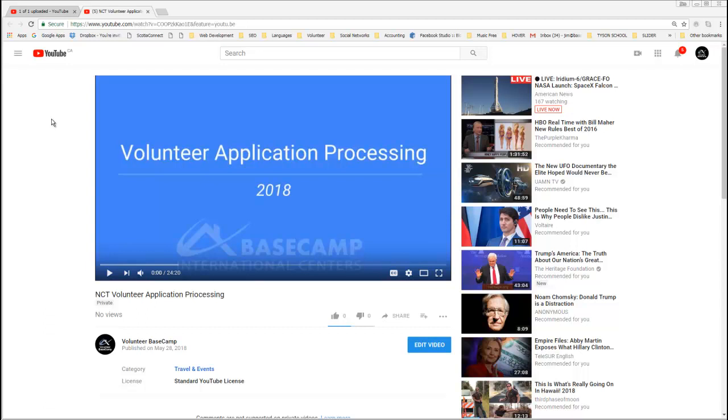Hey everyone, I just wanted to make a quick video outlining how to change your accounts when you're in YouTube.